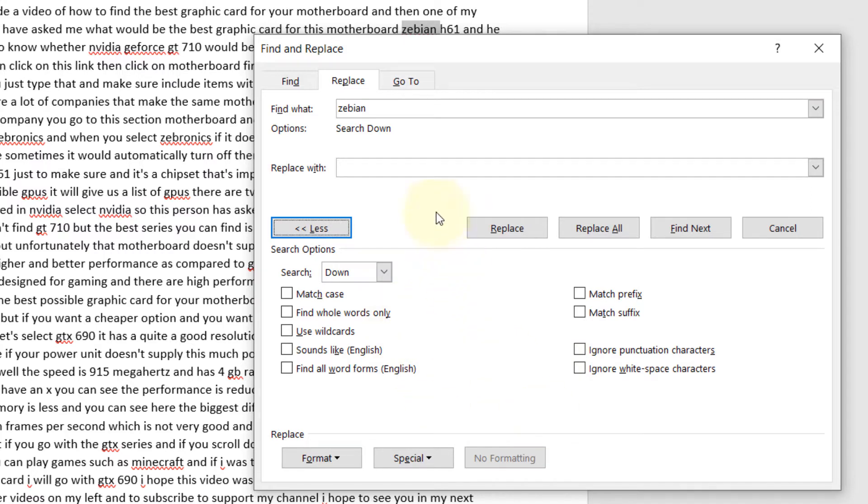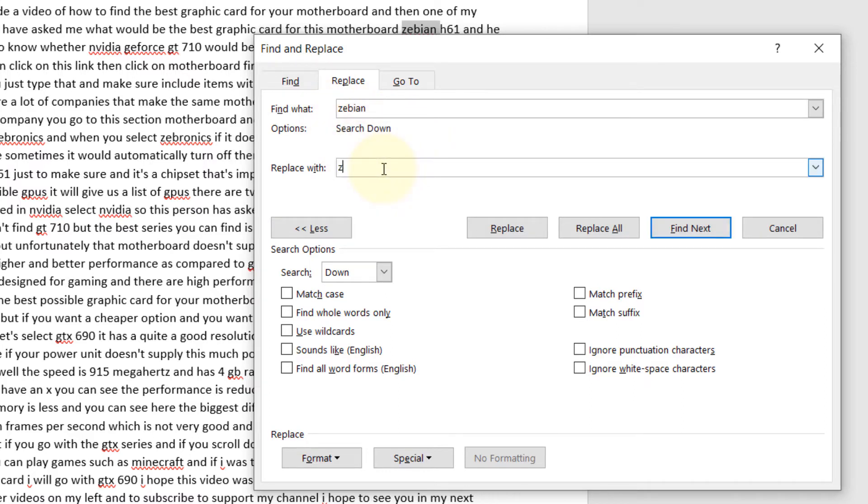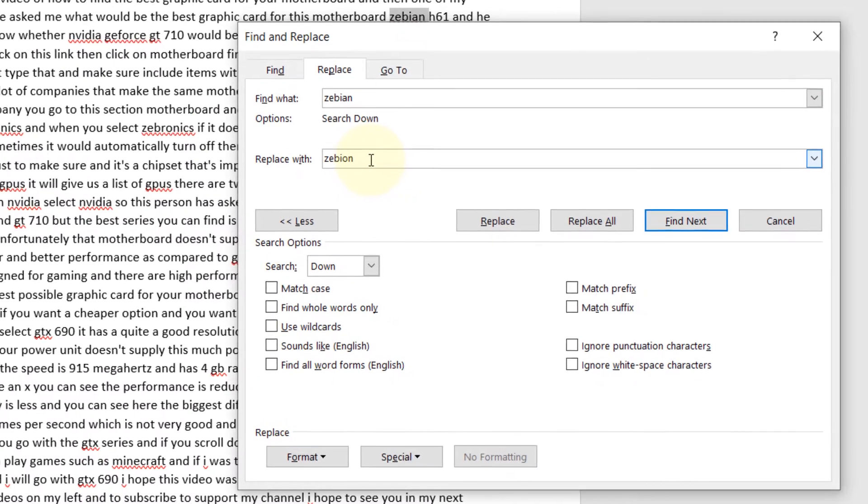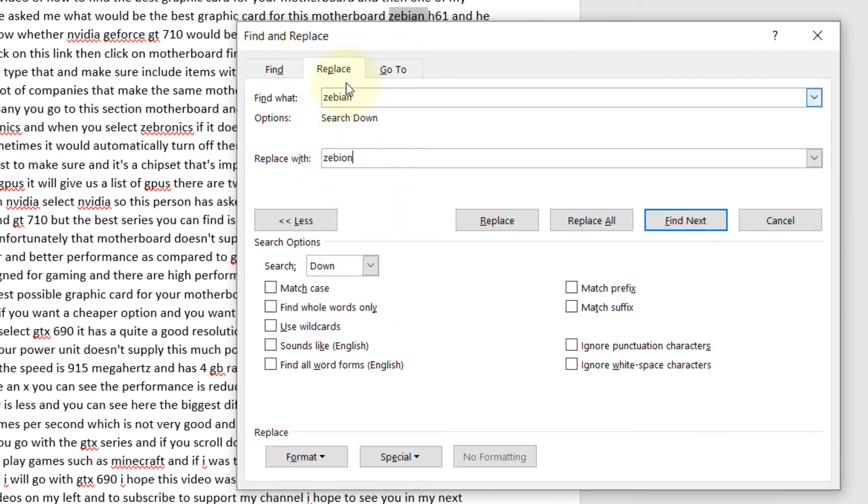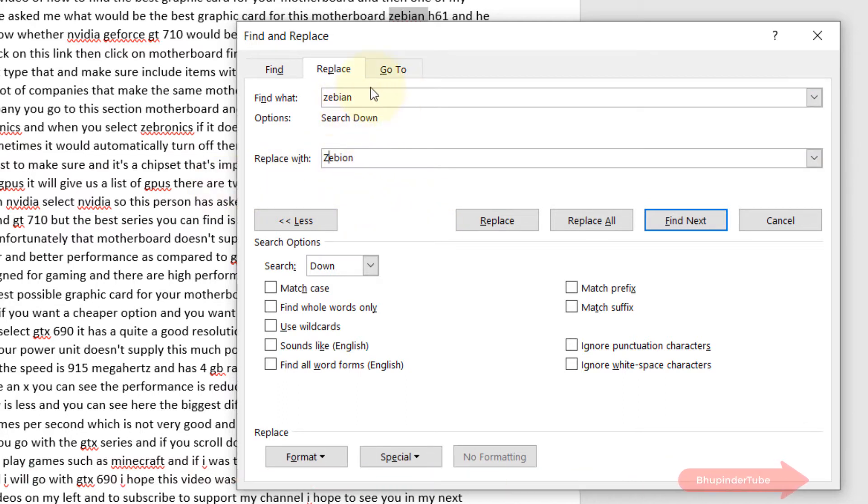The word that we want to replace is zebian, and I want to replace it with another word which is very similar but has a different spelling because I want to correct the spelling. It starts with a capital because it's the name of a motherboard, and to make sure it would only find the word zebian...